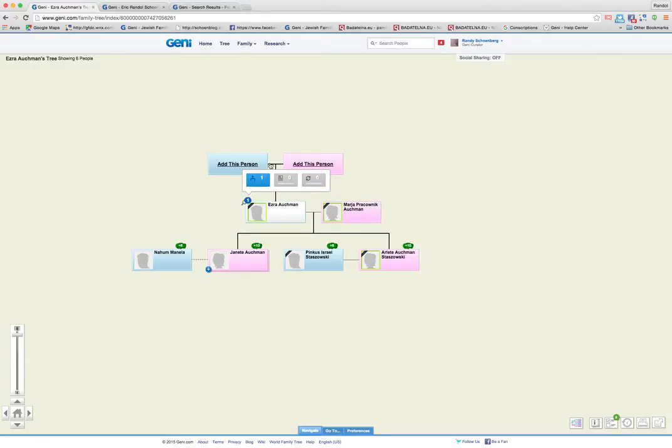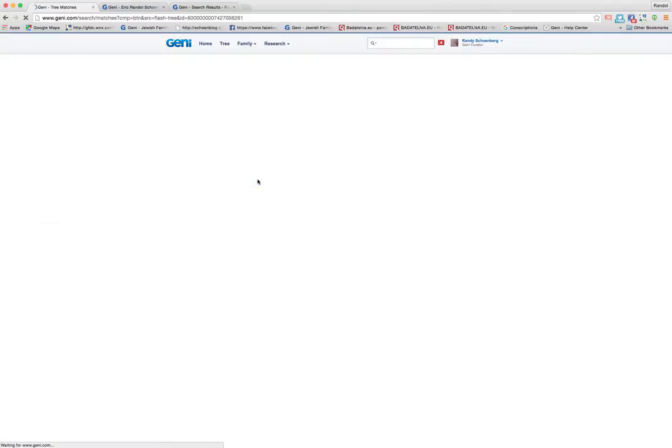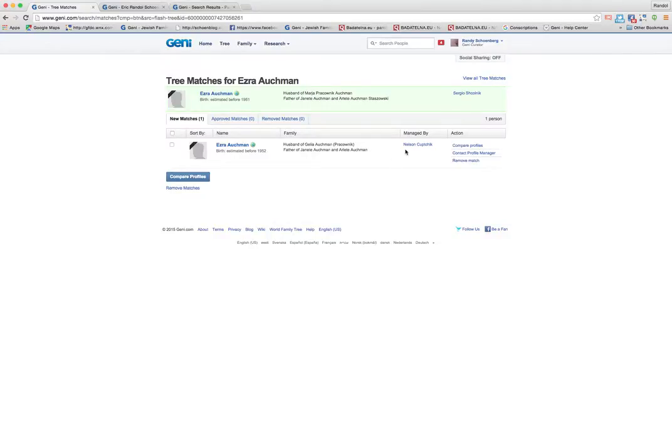But right now we're working just on Genie and we have a blue tree match. Let me click on that and show you what it looks like. When I click on it, it loads up and shows me the two profiles. This one is entered by Sergio Skolnick and then Nelson Kupchik entered the other one.